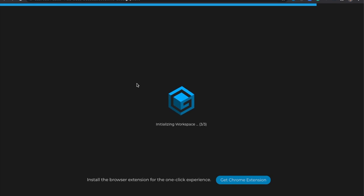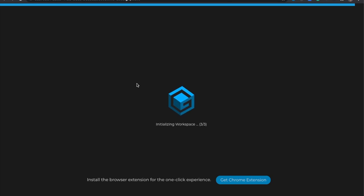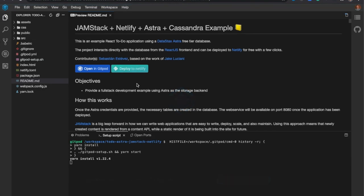And this typically takes 30 seconds to a minute to get your Gitpod workspace going. Okay. All right. So you can see the workspace has started.